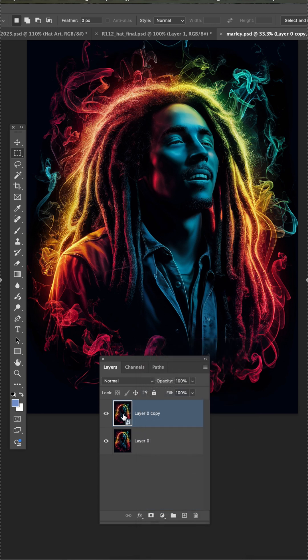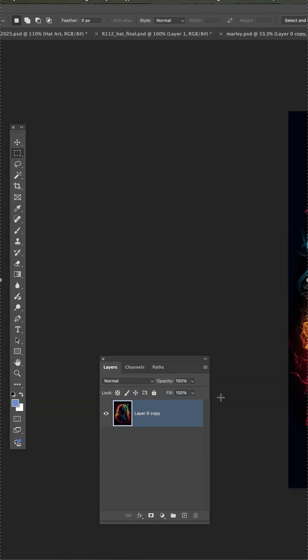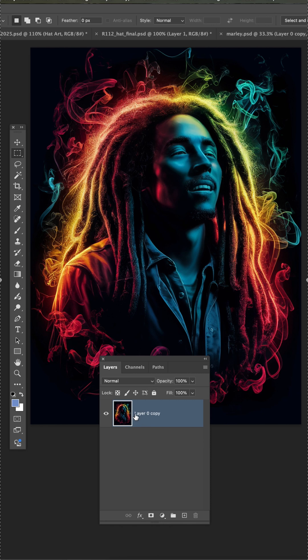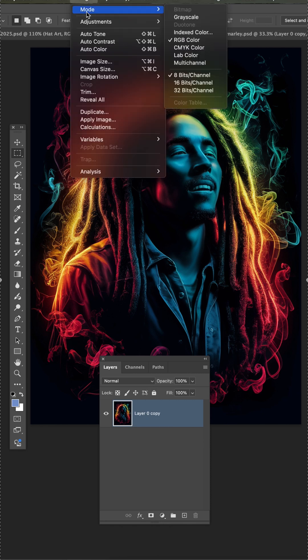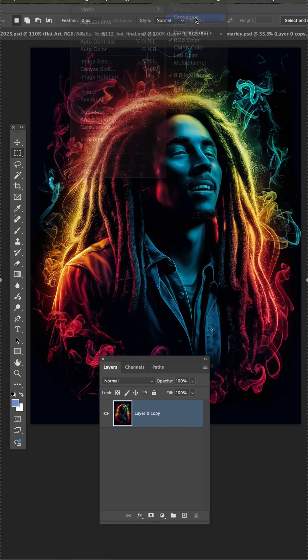With it being a smart object, if I double-click, it opens up the smart object in a different document.